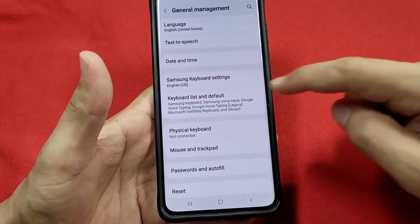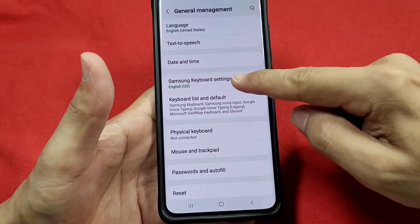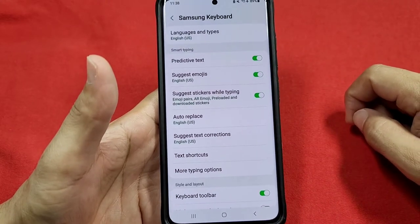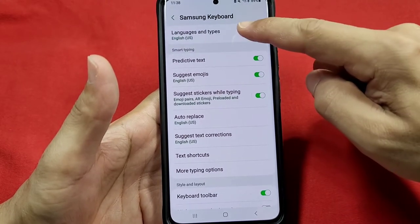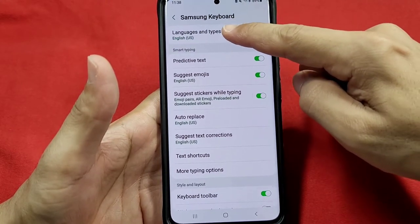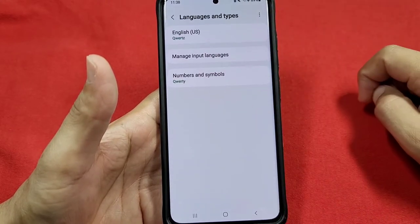And there you'll go to where it says Samsung keyboard settings. Once there, you'll look at the top area where it says languages and types.